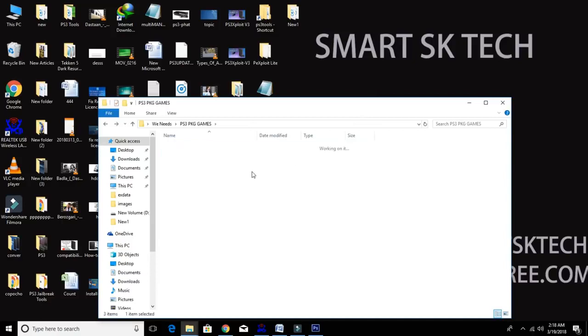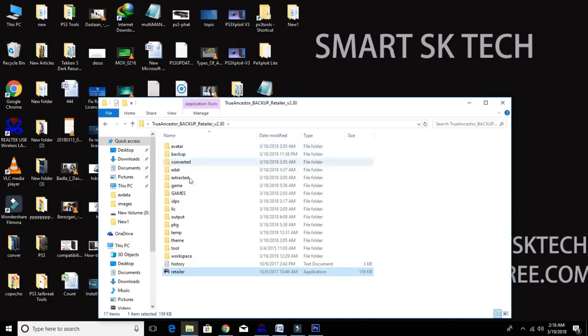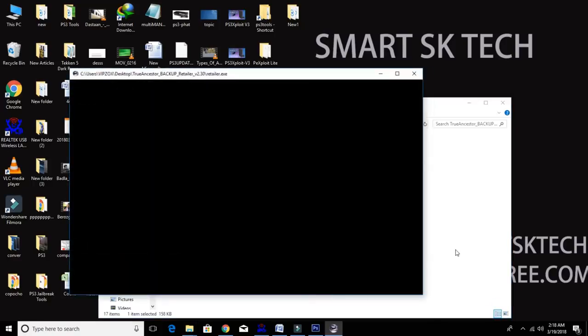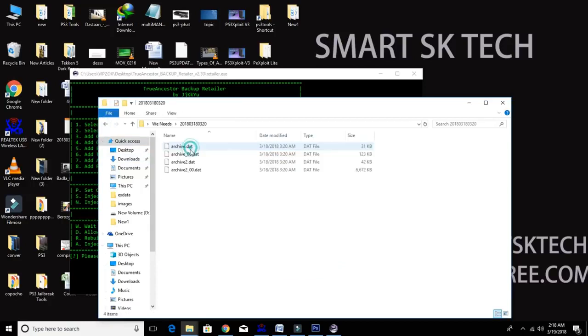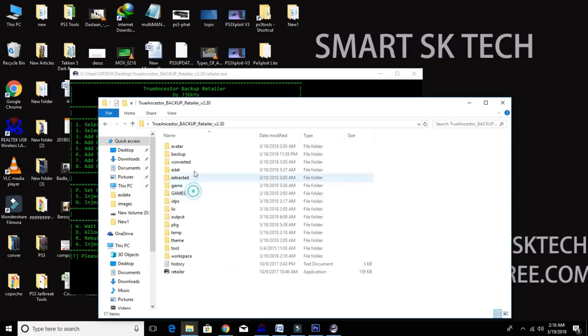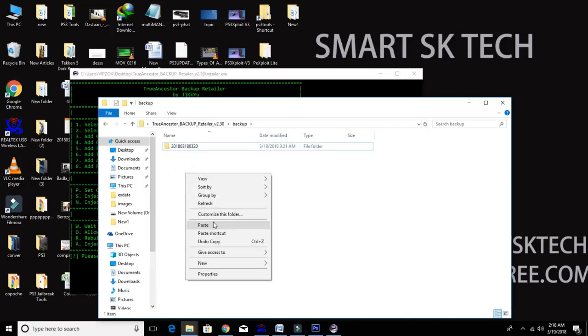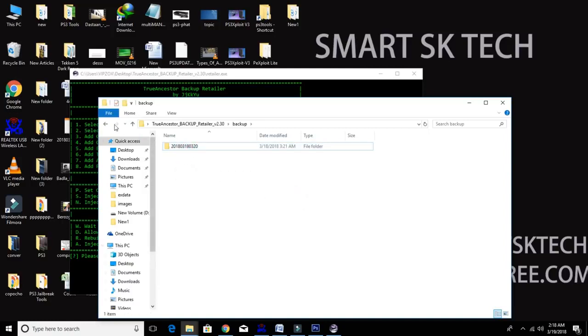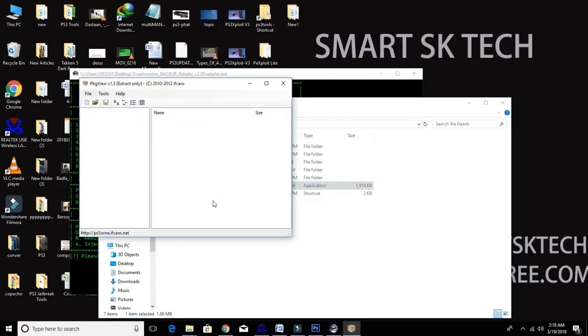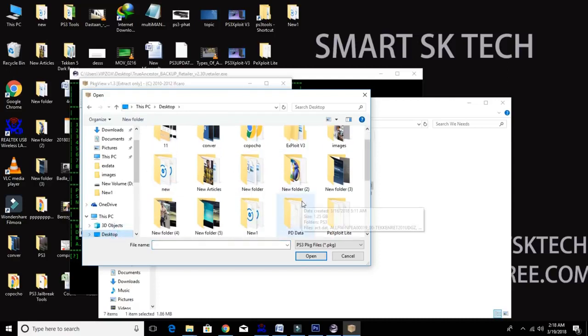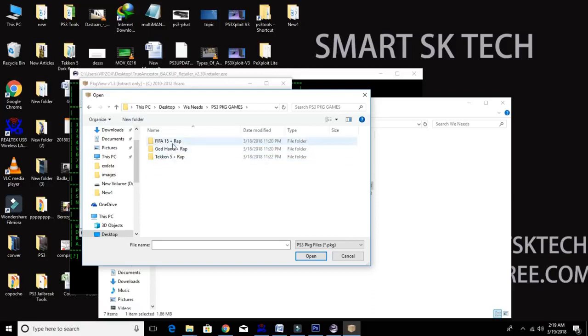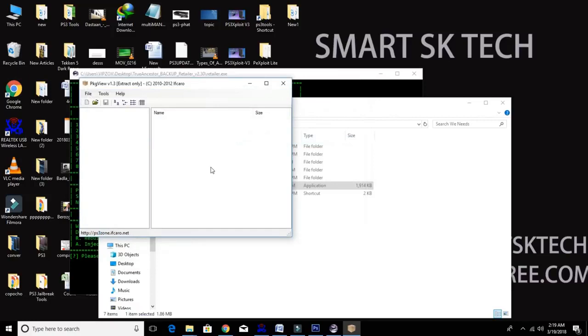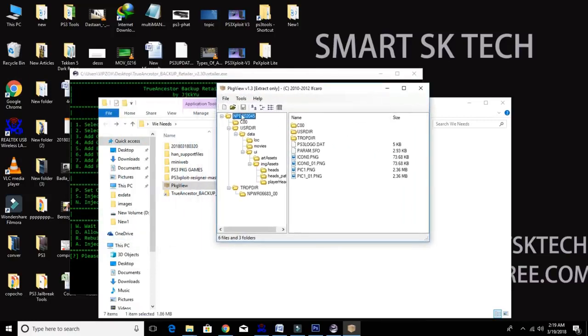So first you need to run True Ancestor Backup Retailer exe. After that here you will see new folder like this. Now put the backup file inside the True Ancestor backup folder new folder. Now run PKG Viewer and open FIFA 17 game. Now extract the game file inside the True Ancestor game folder.